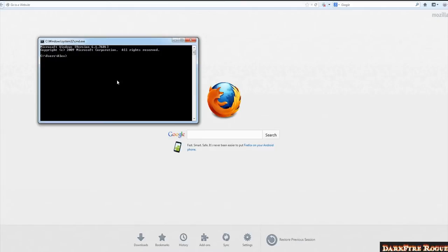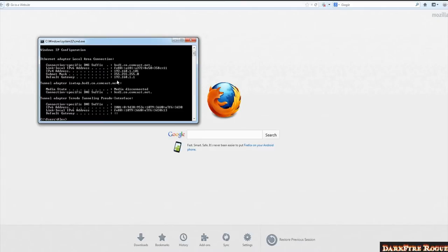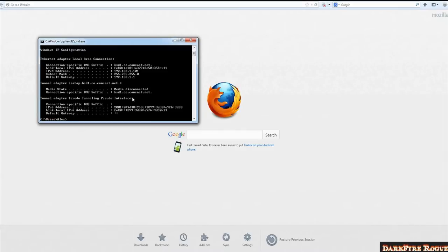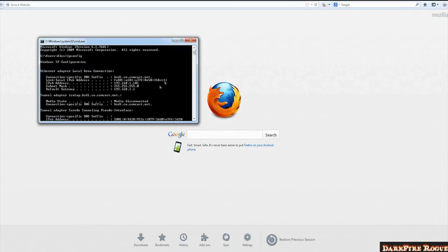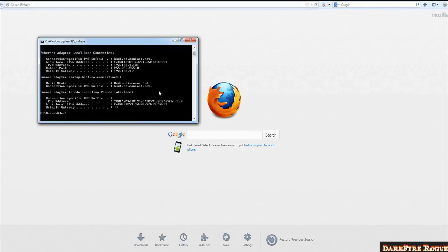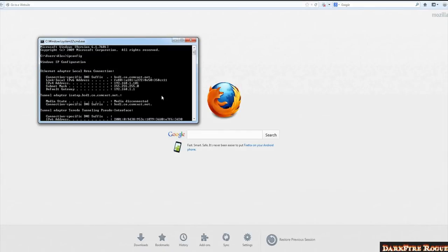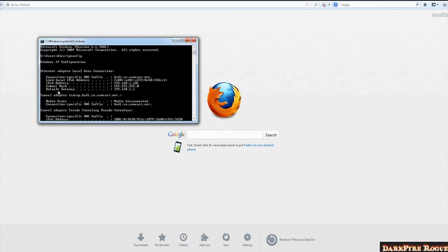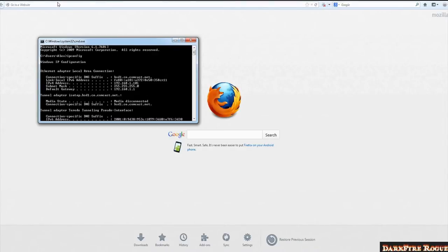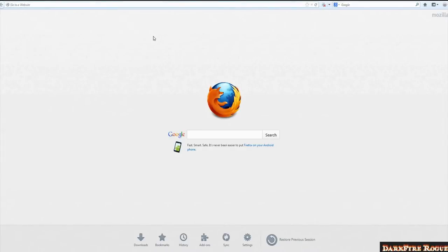Once you're inside of it, type in ipconfig and then enter. Now it'll give you a list of information. You just need to look for default gateway. 192.168.1.1 is mine. It may be different for yours, but that's why you need to look it up.